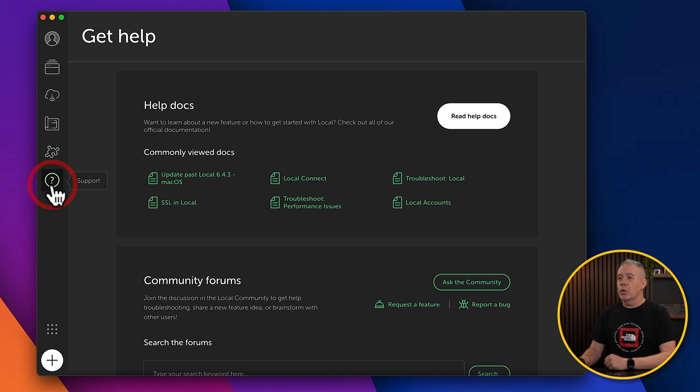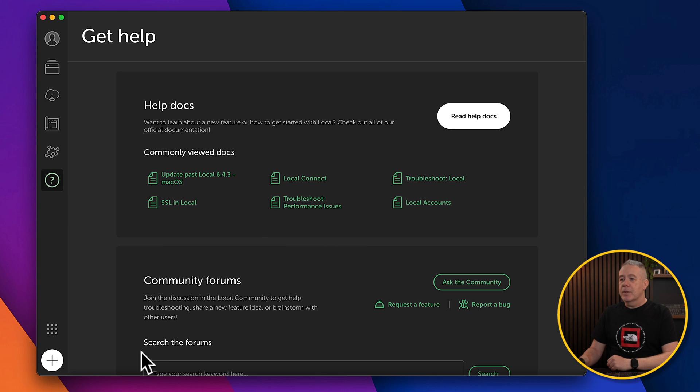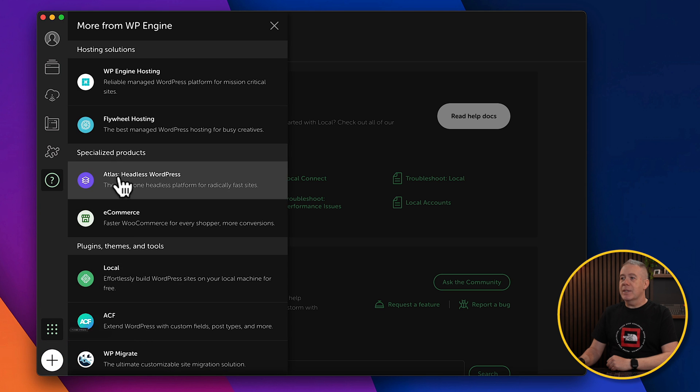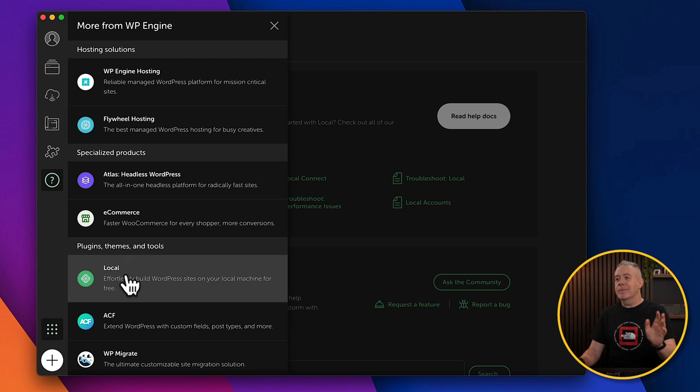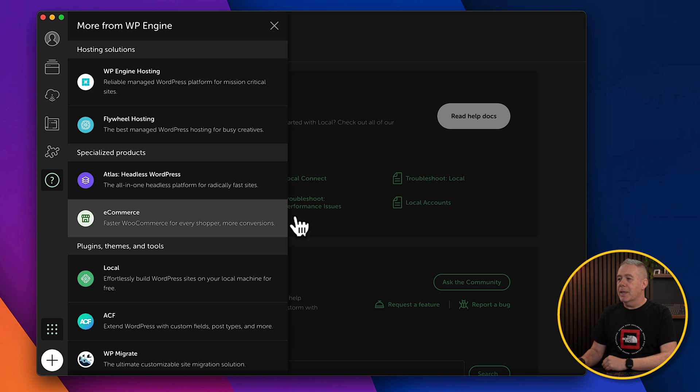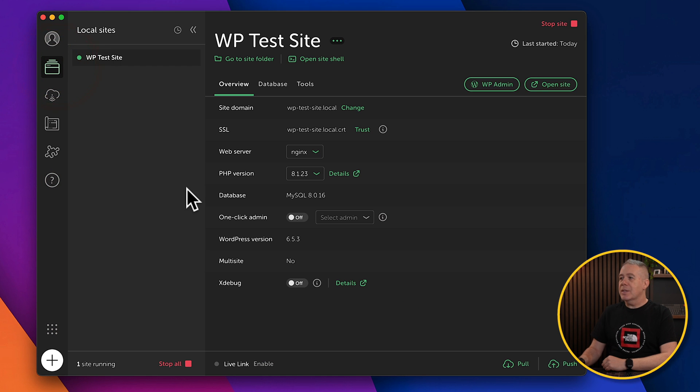Then you've got your help docs. So if you want more help or you want to ask the community, you can do that from here. And finally, if you take a look at the bottom, you've got more from WP Engine. You can see there's the other plugins and tools that they supply. For this example, we don't want to worry about that. So coming out of there, let's go back into our local sites.